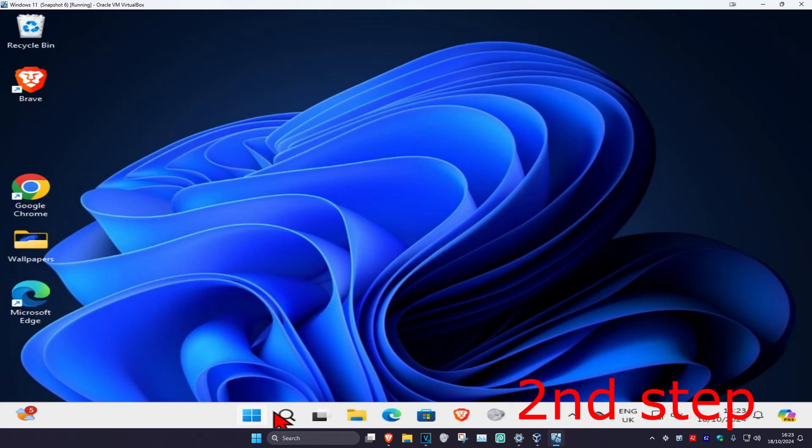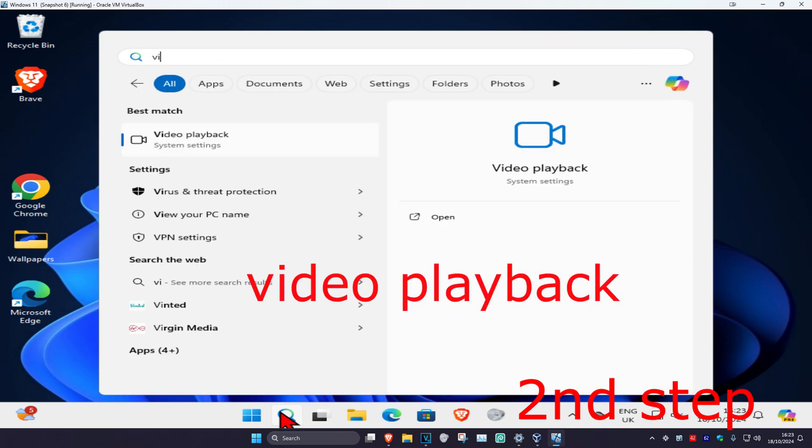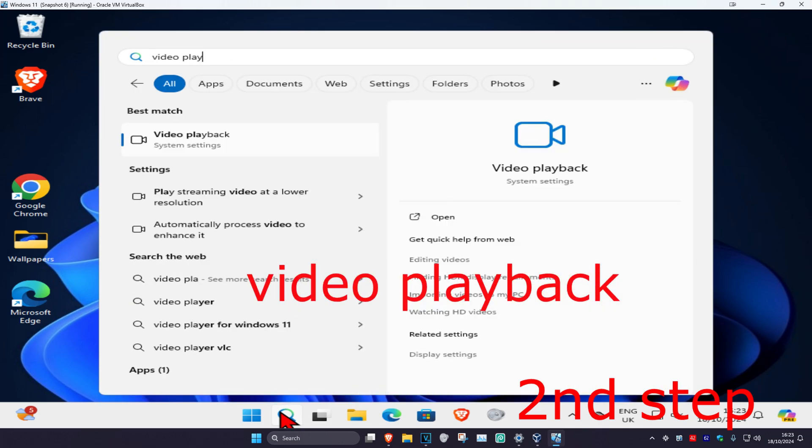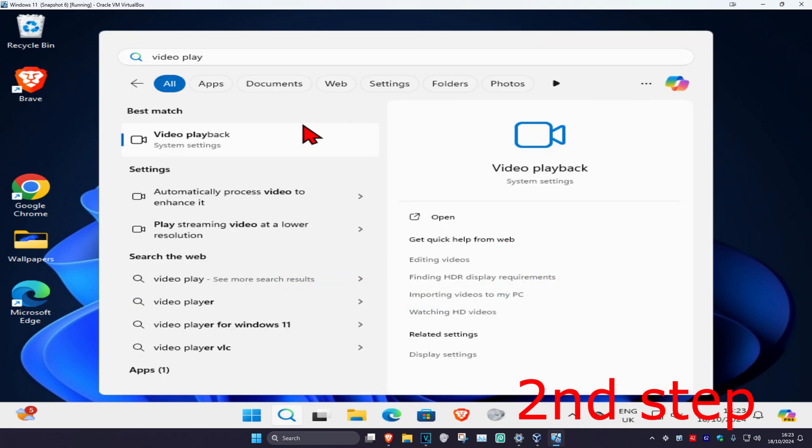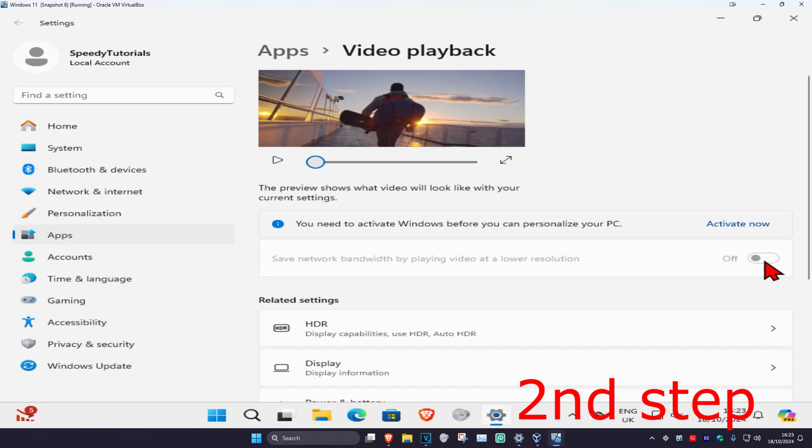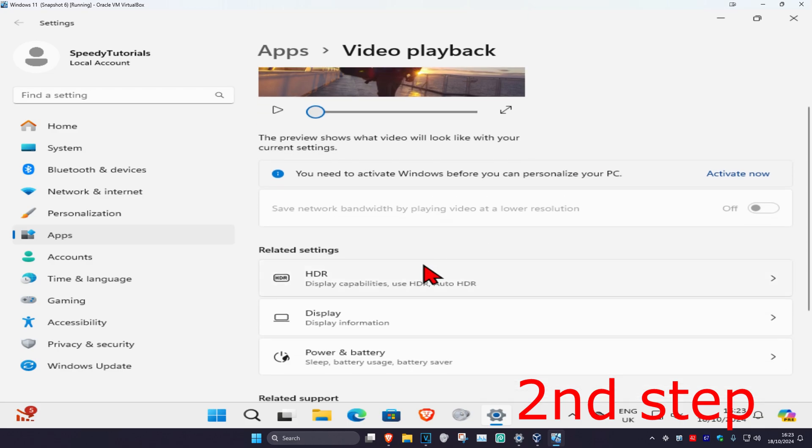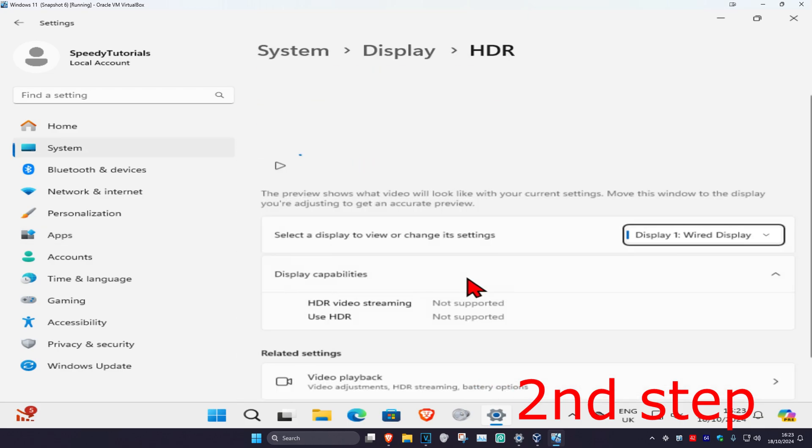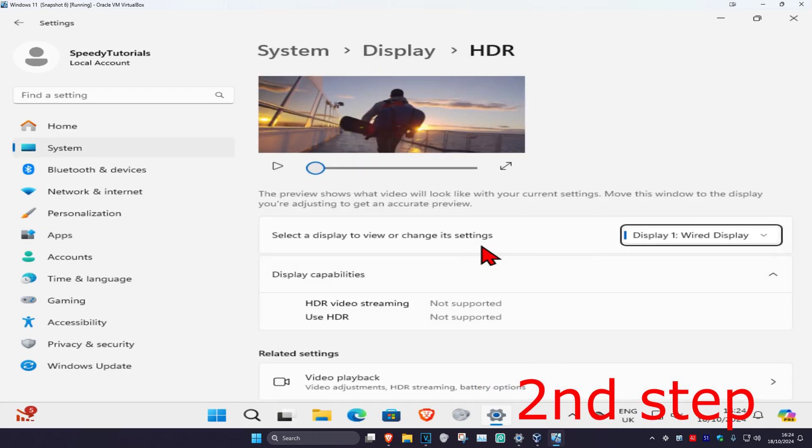For the second step, head over to search again and type in video playback. Click on it. Where it says save network bandwidth by playing video at low resolution, turn this off and see if that works. If it's still not working, turn it on. You could also click on HDR and if your display supports HDR, you can toggle the settings for that.